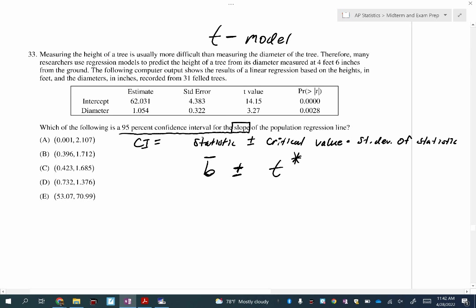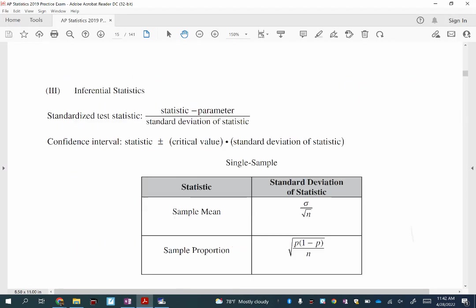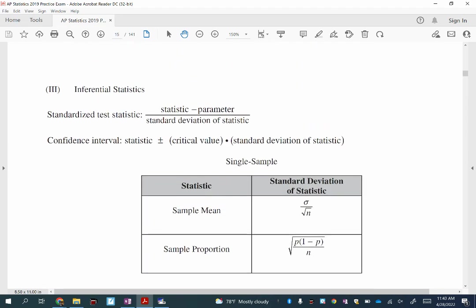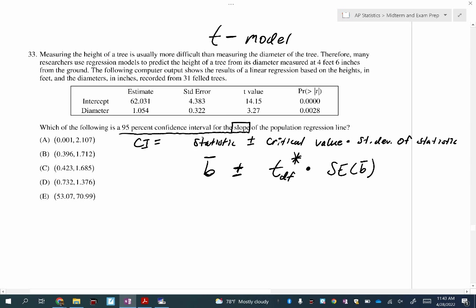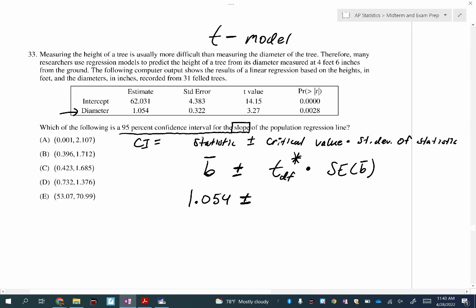If you're doing T-star, remember what you must include — degrees of freedom. Times the standard error. What level of confidence? 95%. So how much is in each tail? Two and a half percent. Before going to the technology, let's find our degrees of freedom. For a linear regression T-interval or T-test, it's N minus two. There are 31 felled trees in the data, so the degrees of freedom is 29.